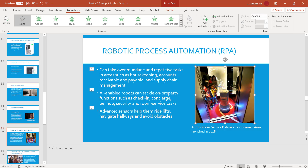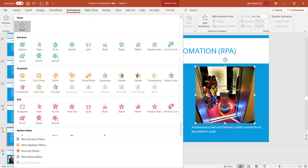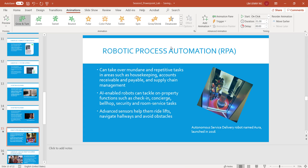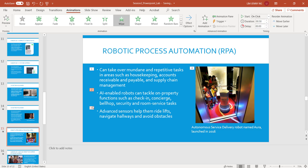So now I click the photograph, and I'm going to choose something called Grow and Turn. So that's Grow and Turn. You'll see that after I've animated this, it has the number 4, because it follows 1, 2, 3, and 4.